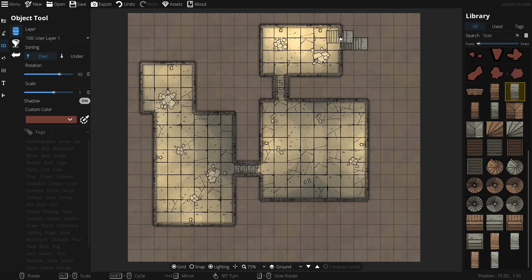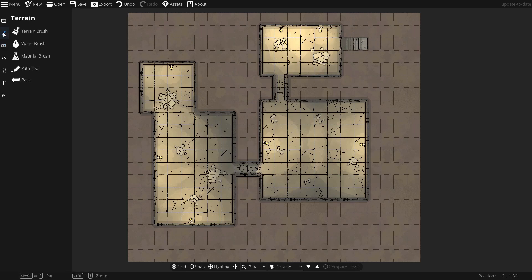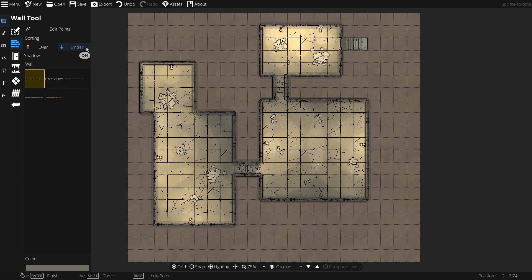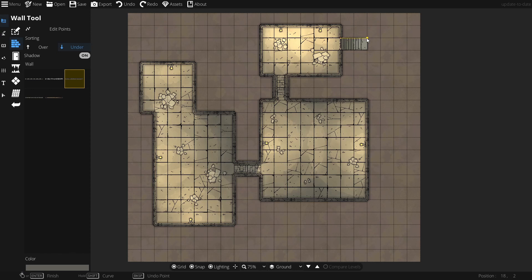Now, we're just going to connect these walls here. So, to do that, we can grab the wall tool, and let's find concrete. And we'll just grab that, there, there, and finally here. Then hitting enter. So, now we have basically our room, and a way for our players to enter.